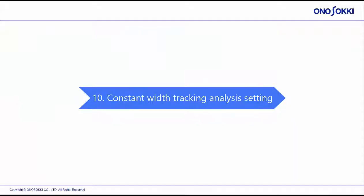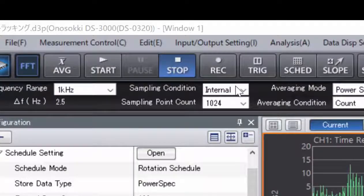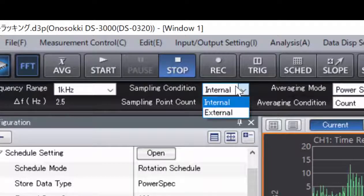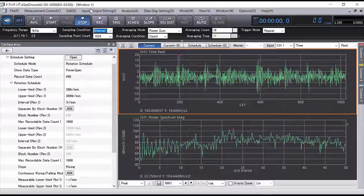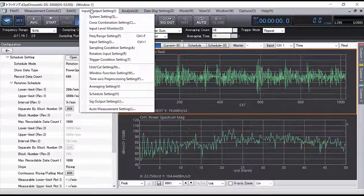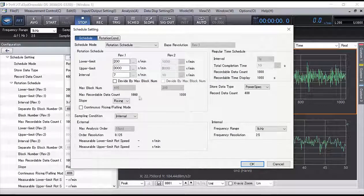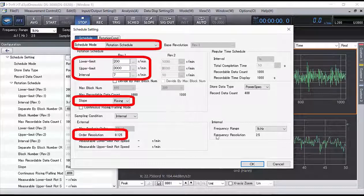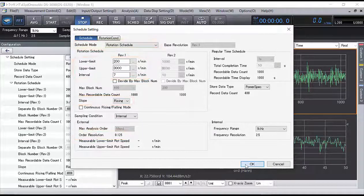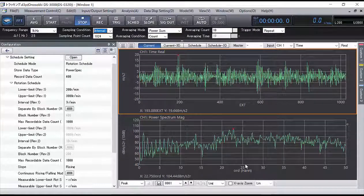Section 10: Constant Width Tracking Setting. Set the sampling condition to Internal. Open Schedule Setting from the menu and set the schedule mode, lower and upper limit, the interval of the rotation speed, and the slope.